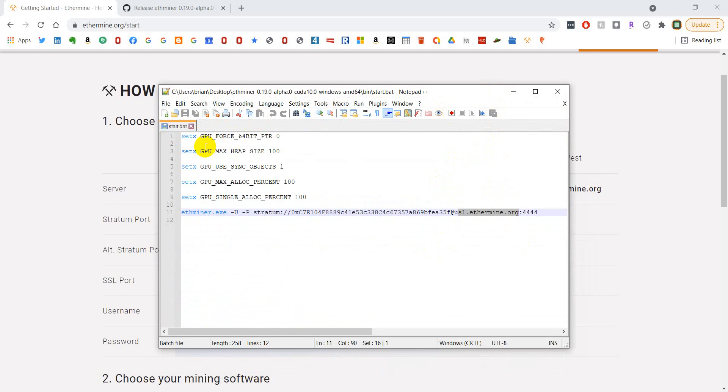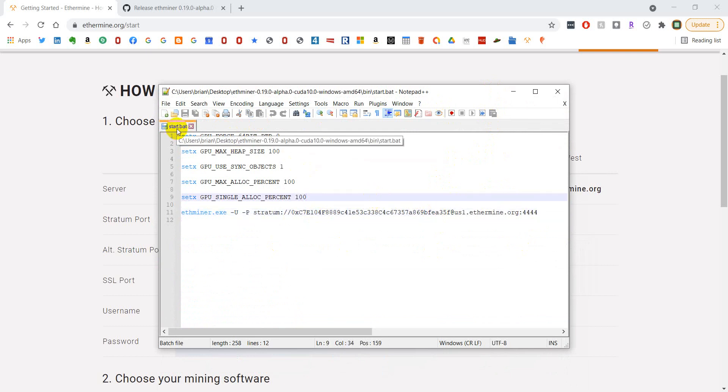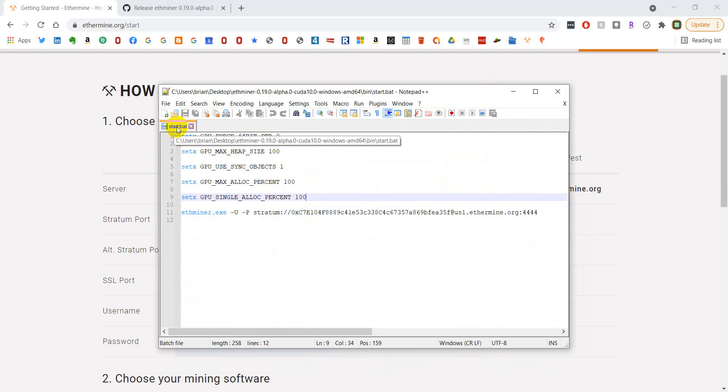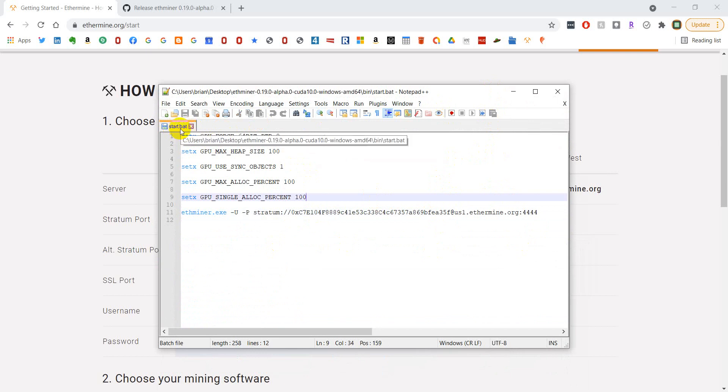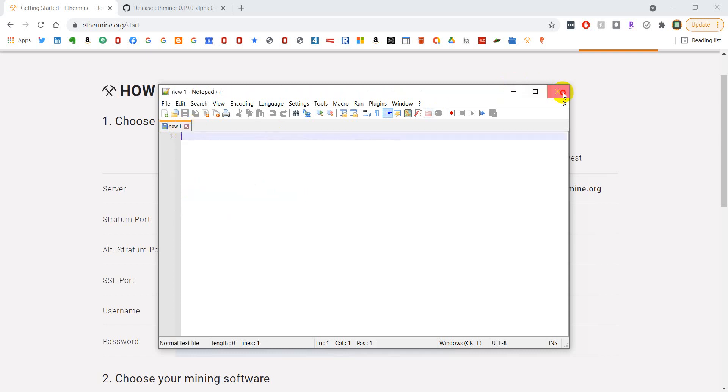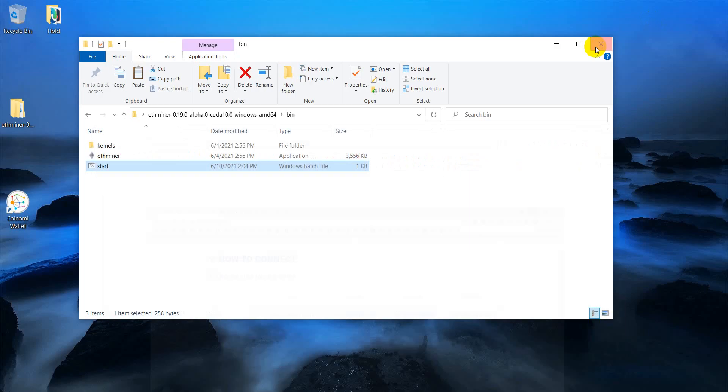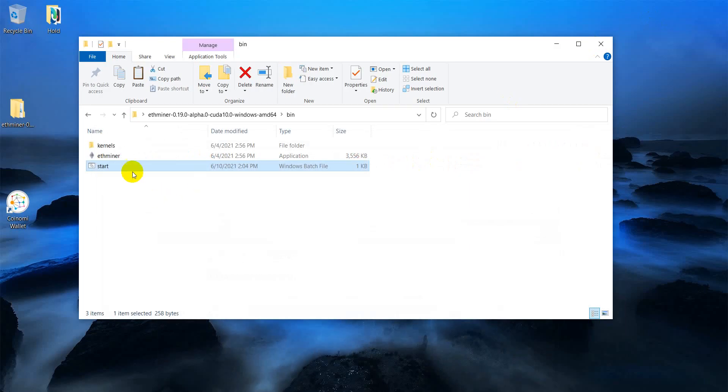Once you get all this copied and pasted in here and this changed over, you're going to save it as a .bat file. I chose to name mine start.bat, but I don't think it matters what you name it. I use start, so you may want to just try to start with that. Close it. And it should be in this file if you saved it into this file location.